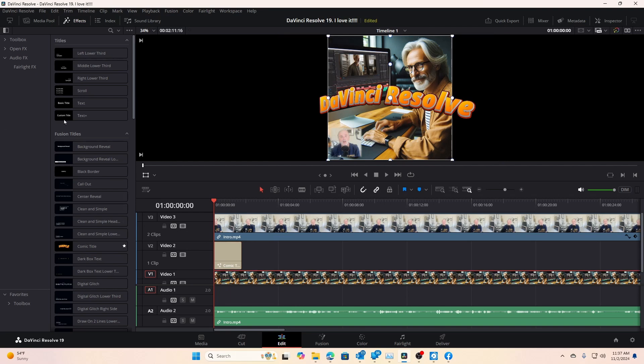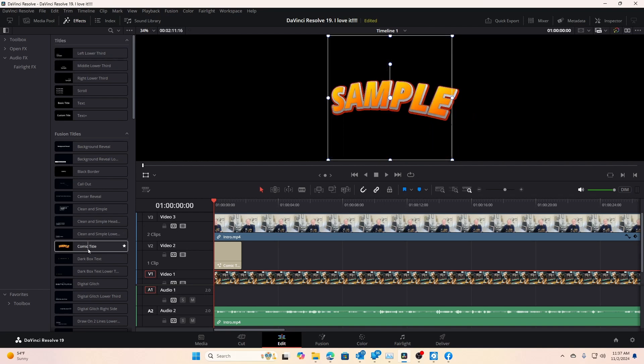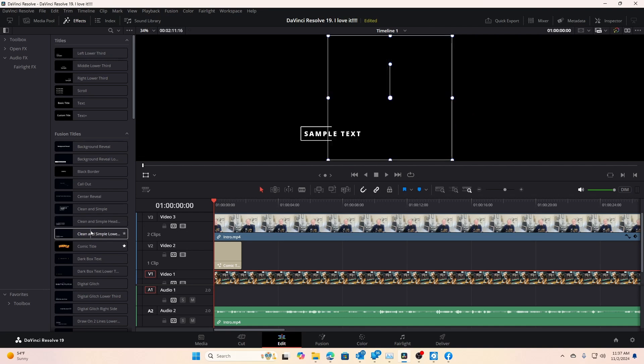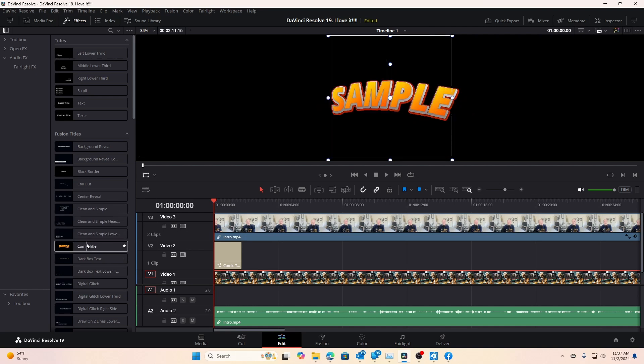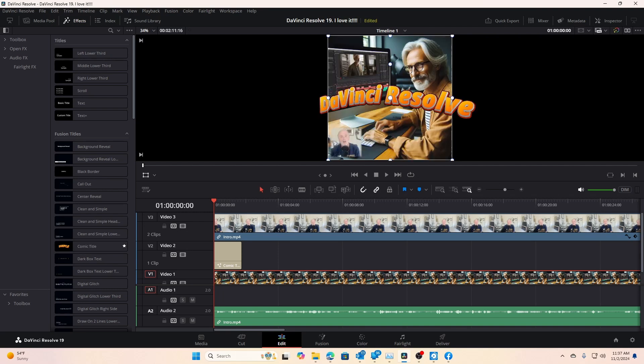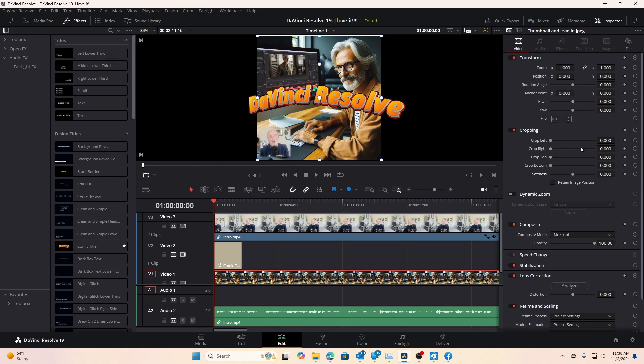And then I went over and I went to my titles and I decided I wanted a comic title. I could have used others as you could see here but anyway I used the comic title. Once I had selected that I went up here to a thing called inspector and inspector let me under transform change the size, crop it, put it in a position I wanted, etc.